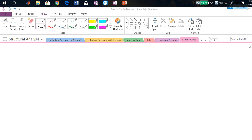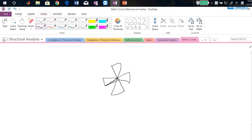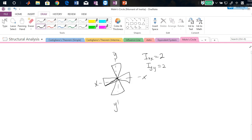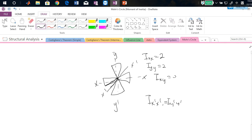Let's look at another special question. Suppose I have a shape made of three identical triangles rotated by equal angles (120° apart). If the axes xx and yy pass through the centroid and I tell you Ixx = 2, you can immediately conclude that Iyy = 2 and Ixy = 0. No matter how you rotate the axis to x'x', Ix'x' = Iy'y' = 2 and Ix'y' = 0.